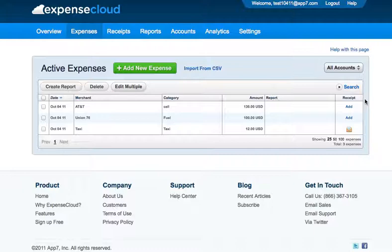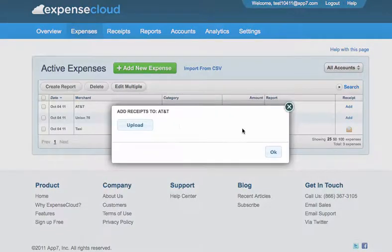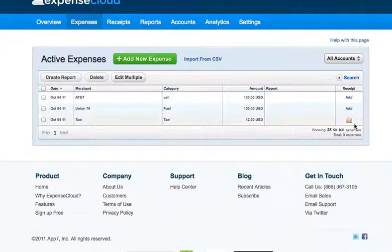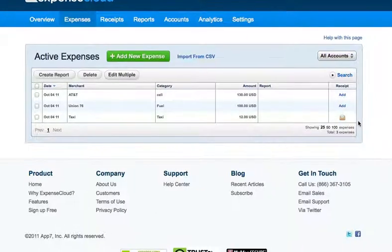Let's start by adding a receipt from your computer. These can be receipts you scanned in, screenshots of receipts, or files you've received. Select the Add button in the column under Receipts. A box will appear asking you to browse your computer for the file name. Choose the file name and select OK. A receipt icon will be displayed, showing a receipt is attached.